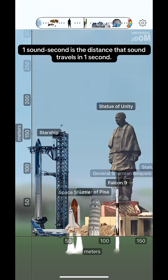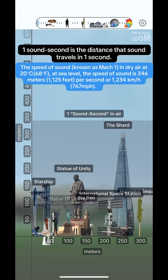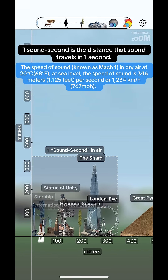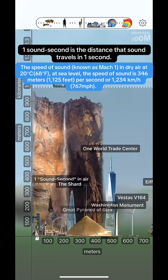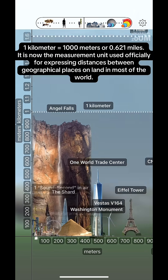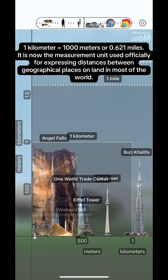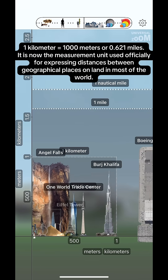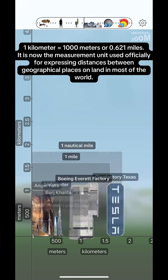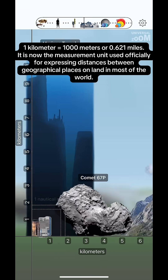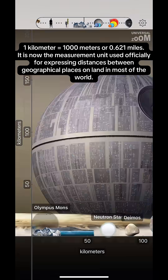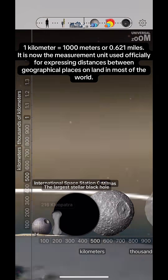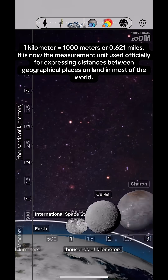One sound second is the distance that sound travels in one second. One kilometer equals 1,000 meters or 0.621 miles. It is the measurement unit used officially for expressing distances between geographical places on land in most of the world.